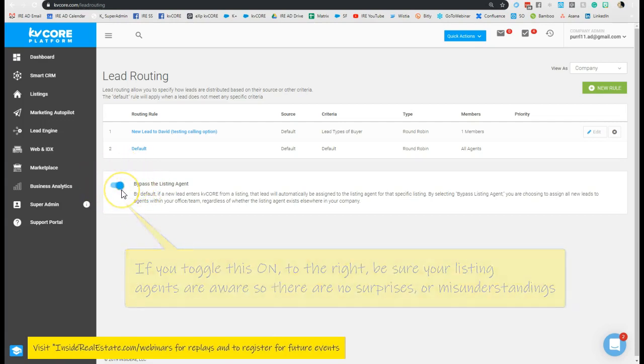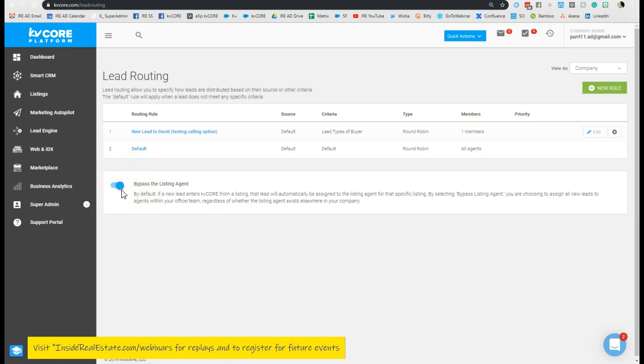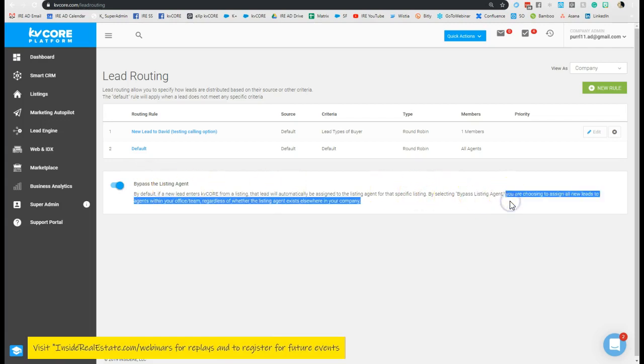If you toggle this to the right and it turns blue, you're actually opting to bypass the listing agent. That indicates you're choosing to assign all new leads to agents within your office and or team regardless of whether the listing agent exists elsewhere in your company. As a courtesy, please be sure your listing agents know if you've enacted this or not so there's no surprises.